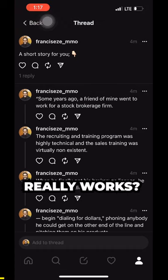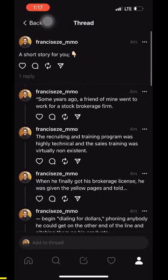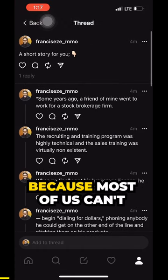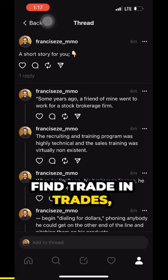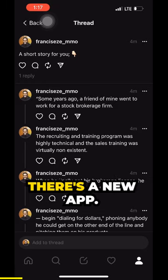Could this be how Threads really works? Because most of us can't find thread in Threads — that's the new app.